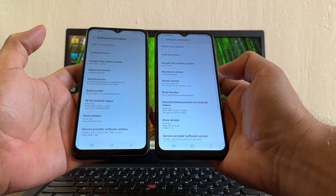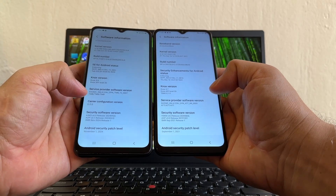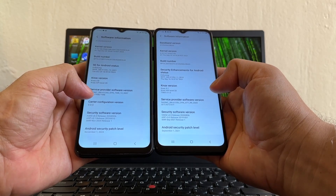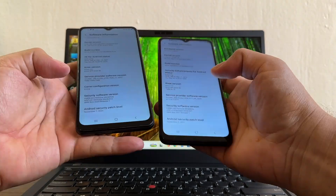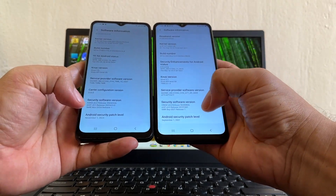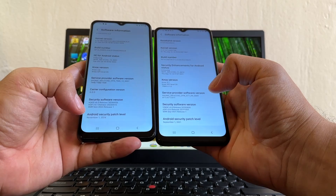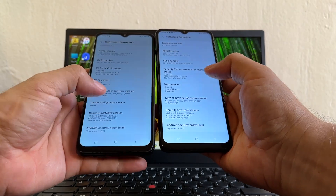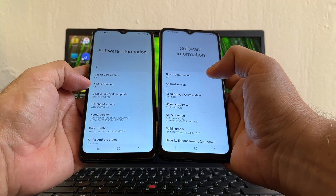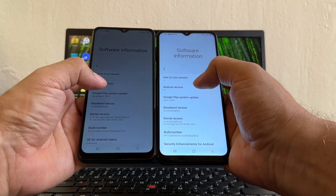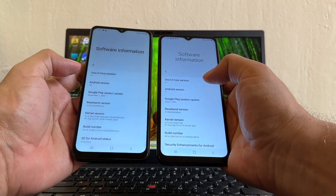Here you can see the service provider software version — this one says TMB for T-Mobile, and this one is AT&T. The AT&T variant has an Android security patch of September 1st, 2021, while the T-Mobile variant shows November 1st, 2024. The T-Mobile phone is on Android version 12 with One UI 4.1, while the AT&T phone is on Android 11 with One UI 3.1.